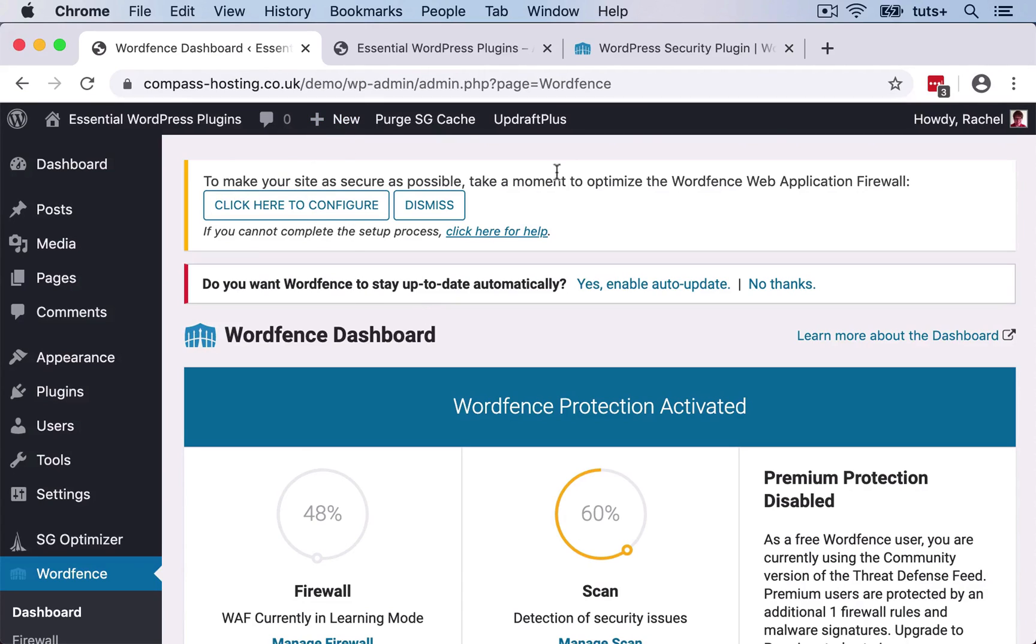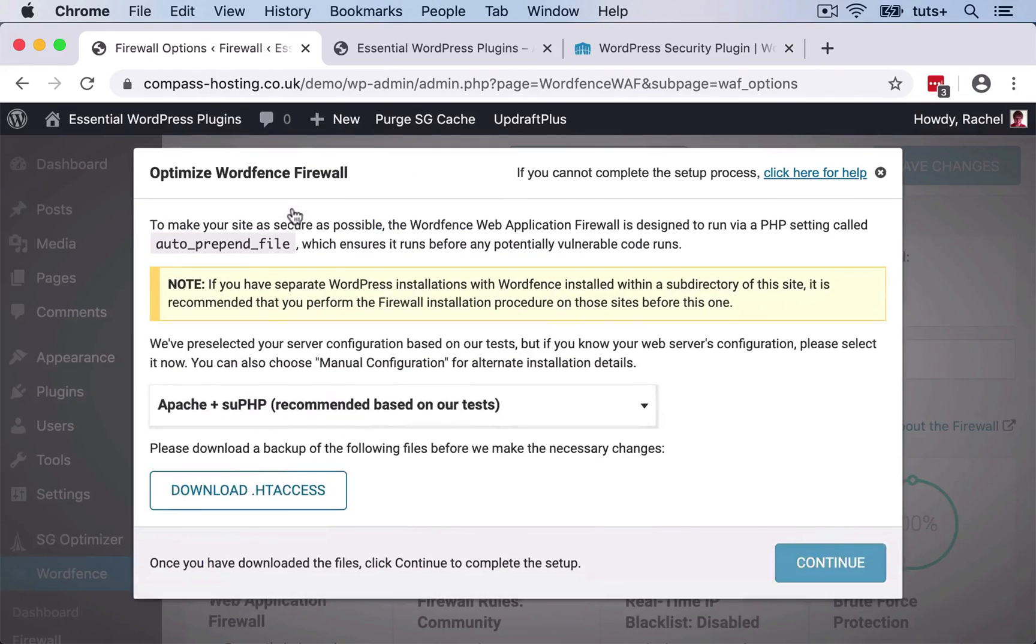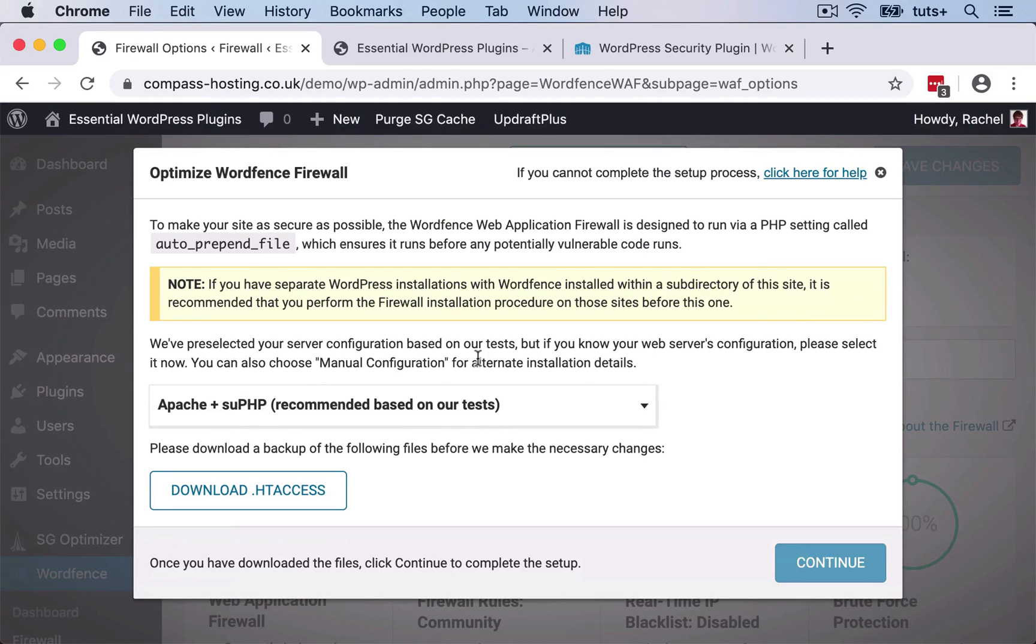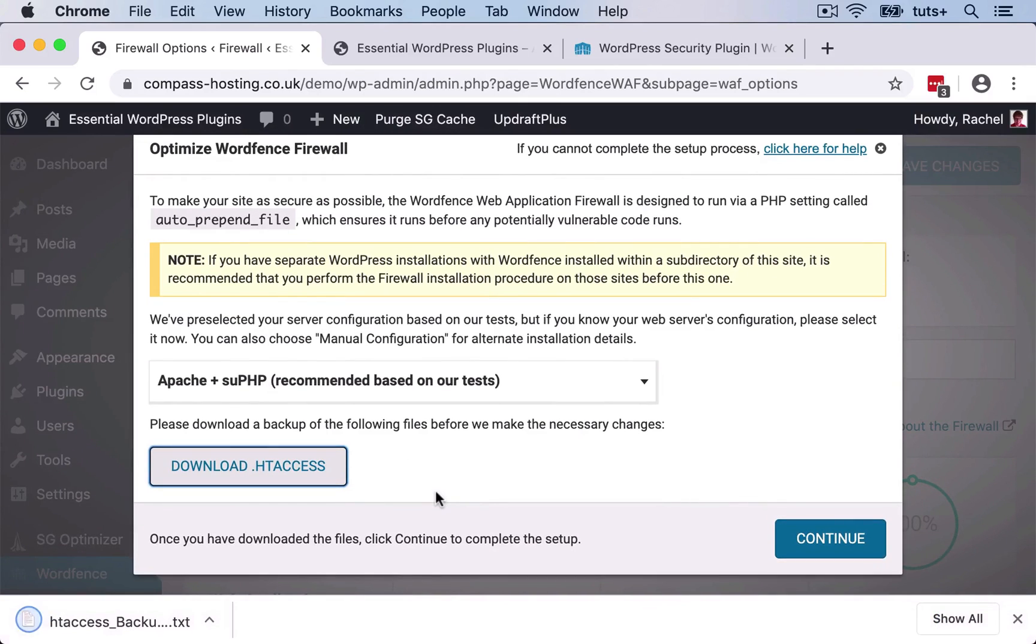So let's start by configuring the WordFence web application firewall. So what this will do is it will download a backup of htaccess and it will add some lines to the htaccess file. That will help with security and with the firewall. You don't need to worry about the detail of it. You just need to do what it tells you to.